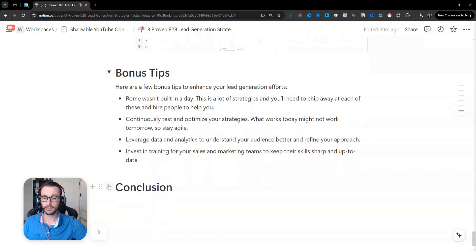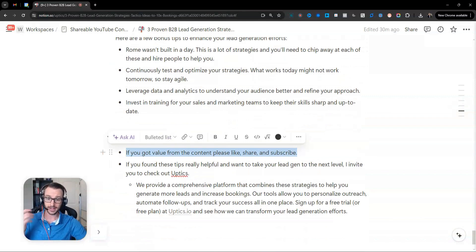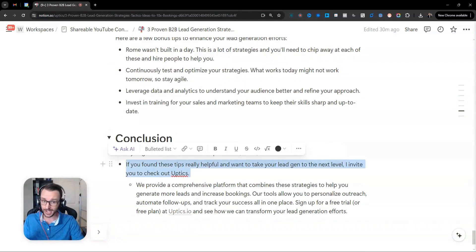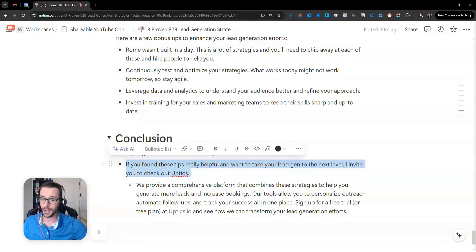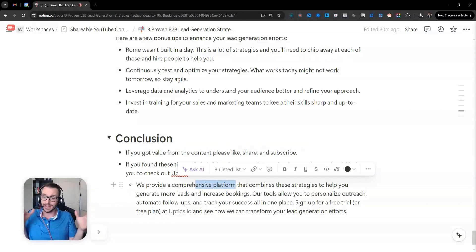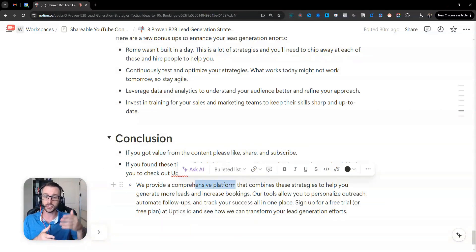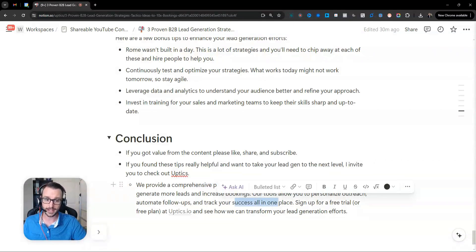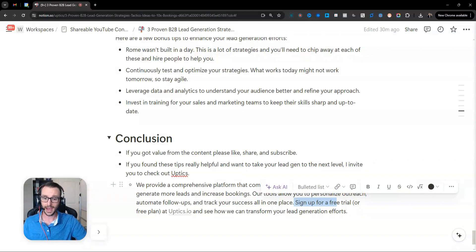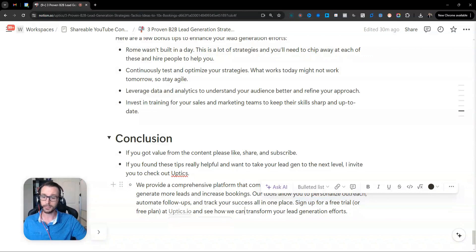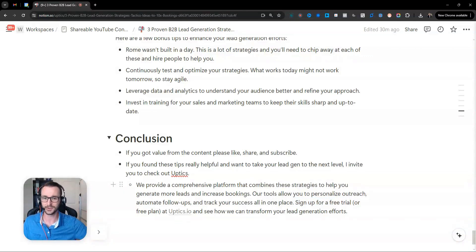So those are my bonus tips. If you got a lot of value from this content, please like and share and consider subscribing to the channel. And if you found these tips really helpful and you want to take your lead generation to the next level, then I'd invite you to check out Uptix where we provide a comprehensive platform that combines a lot of these strategies into one to help you increase your bookings and do your personalized outreach, automate follow-ups, track all your success in one place. And you can sign up for a free trial or even our free plan that we have by going to Uptix.io or clicking this link in the Notion document. So I appreciate your time and attention today. I hope this video was helpful. And we'll see you in the next one. Thank you.